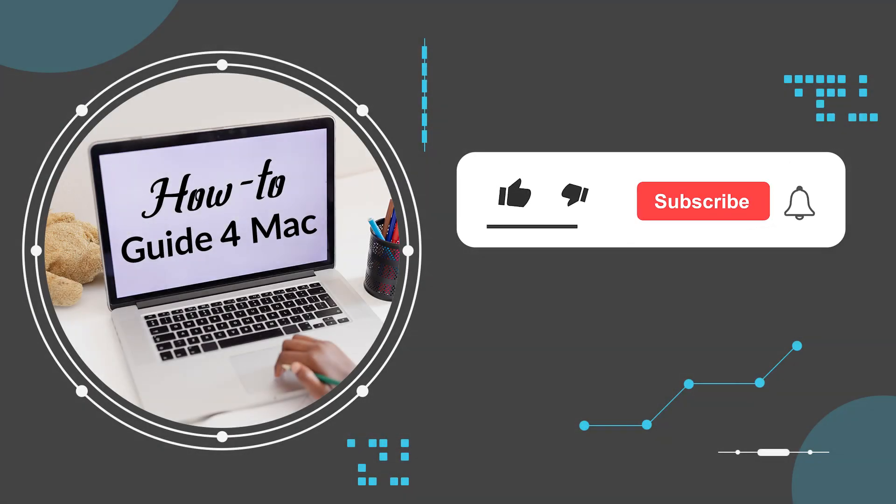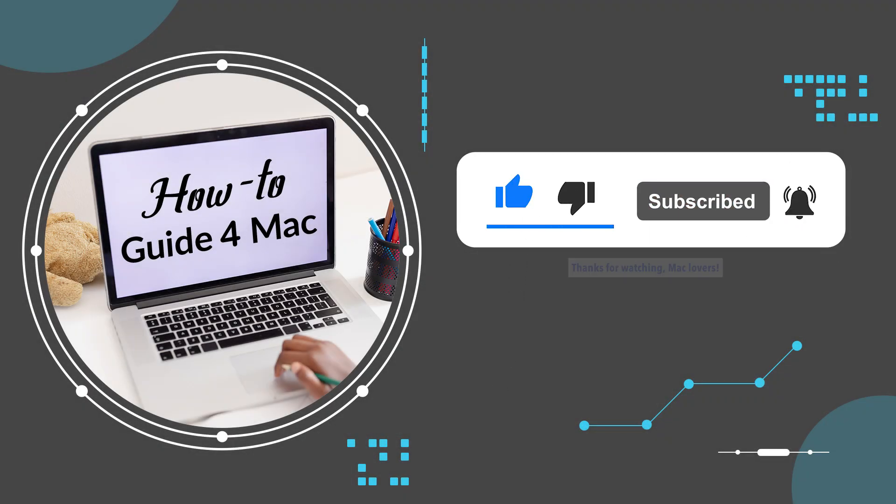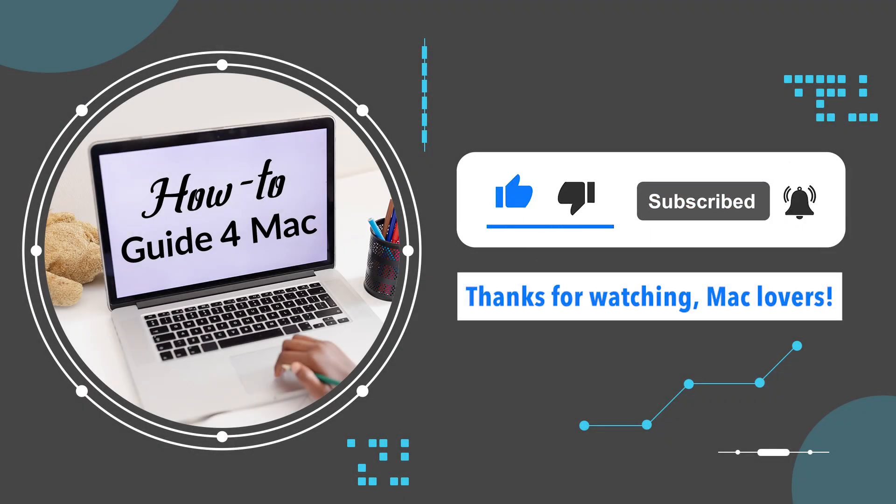Please like this video and subscribe for more helpful tech tips on Mac. Thanks for watching, Mac lovers.